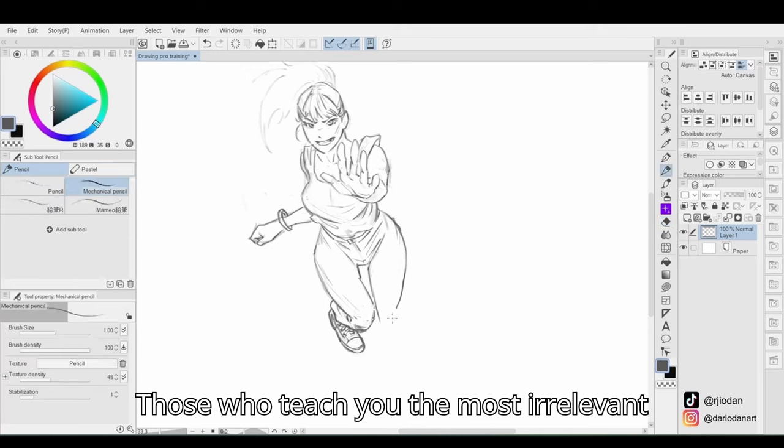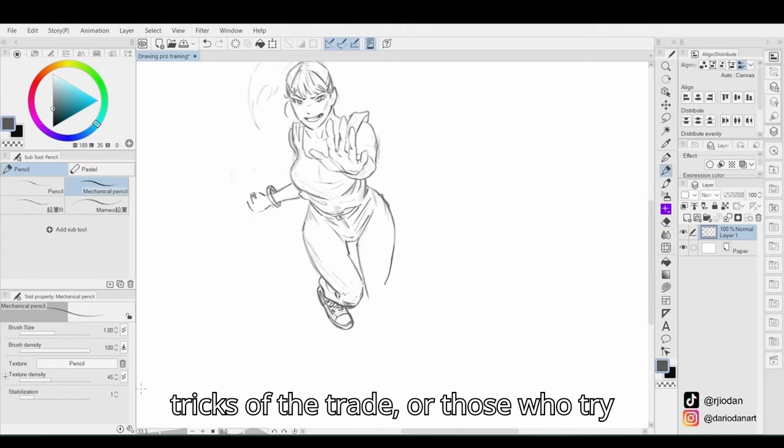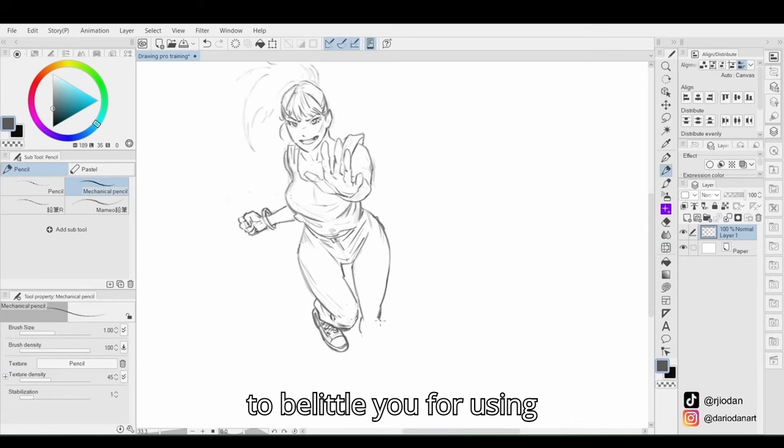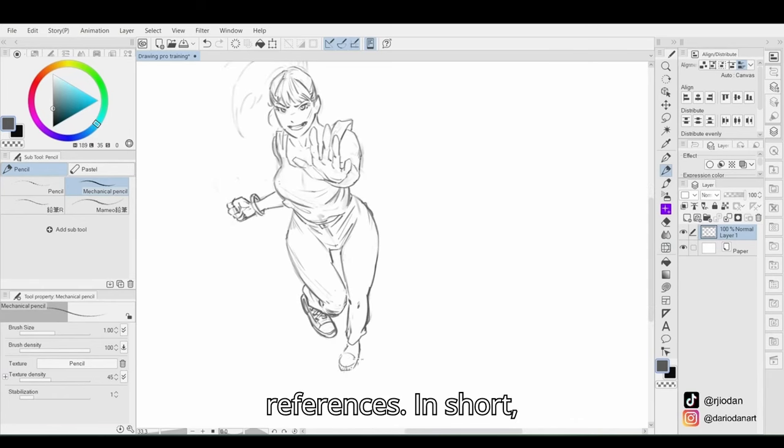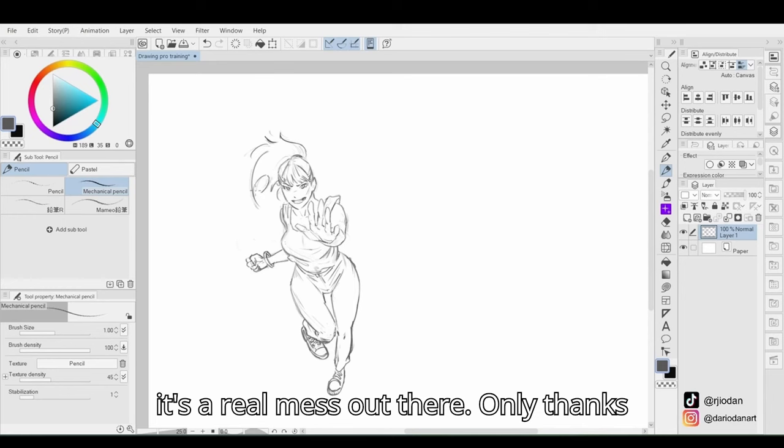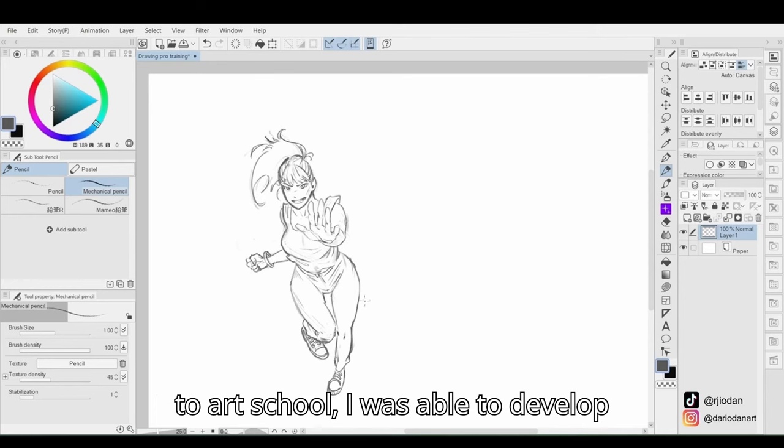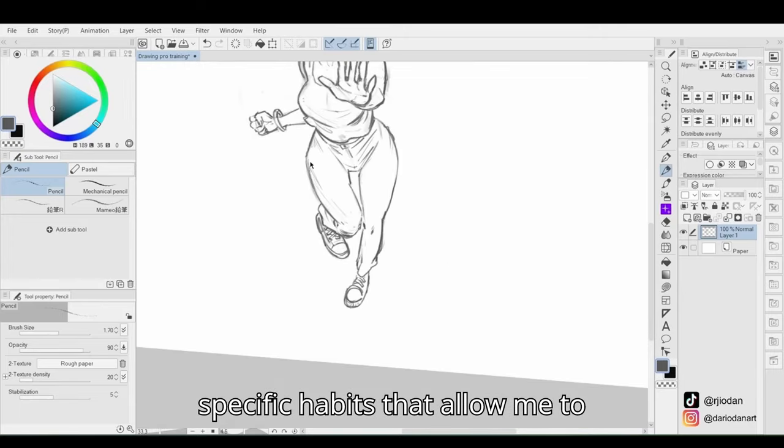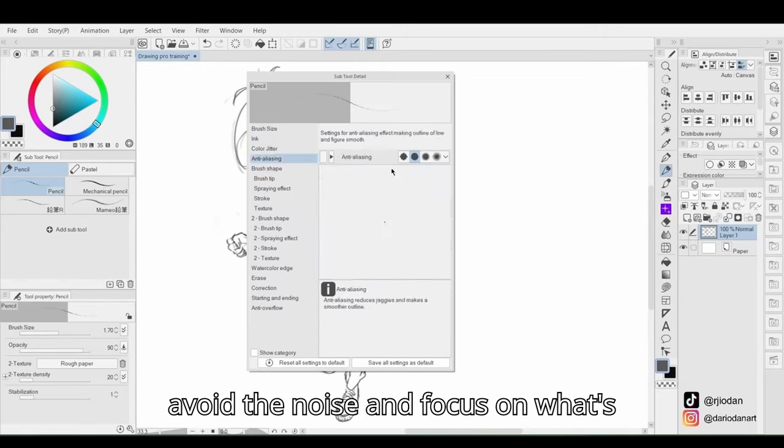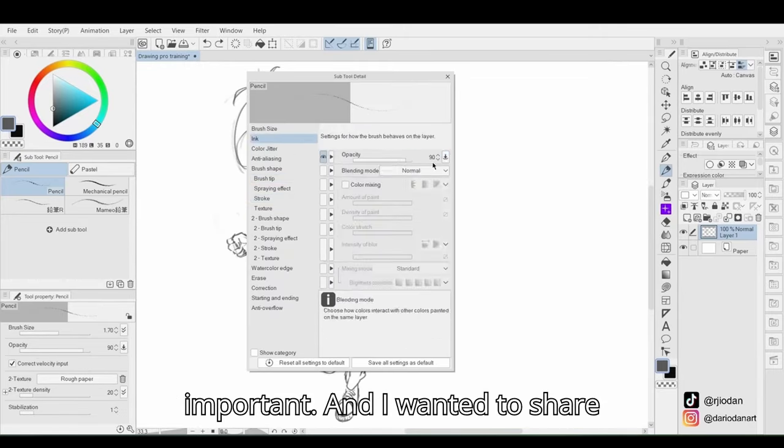Those who teach you the most irrelevant tricks of the trade, or those who try to belittle you for using references. In short, it's a real mess out there. Only thanks to art school I was able to develop specific habits that allow me to avoid the noise and focus on what's important.